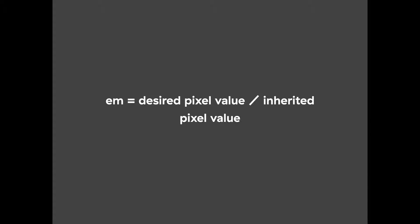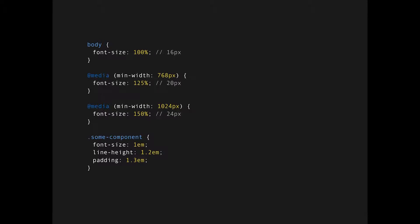So this is how it would look like if we're using EMs. This is pretty DRY, this is easier to maintain and pretty good looking. So you just write your font size, line height, and padding in EMs and declare its parent's font size in pixels or percentages.